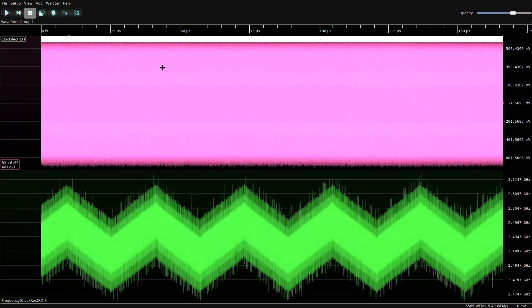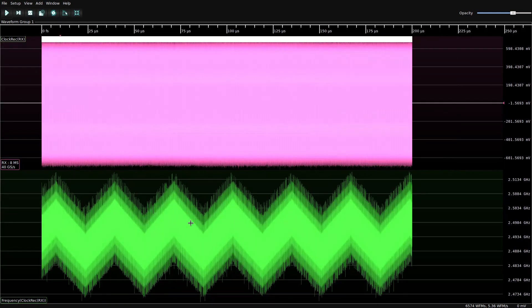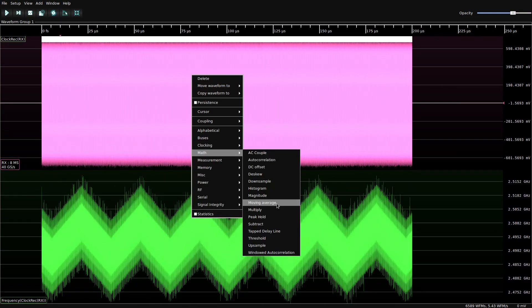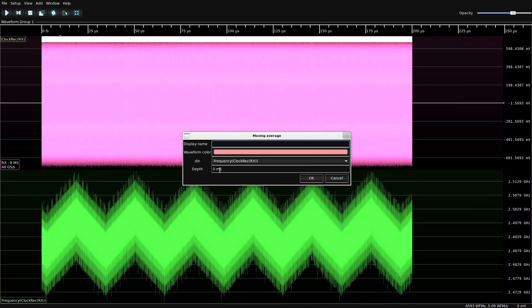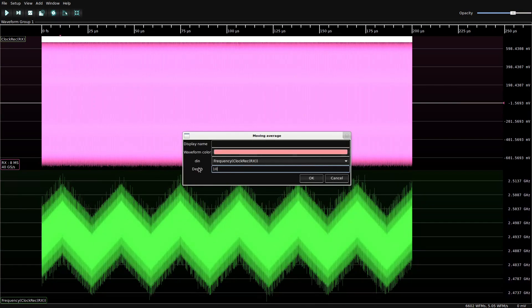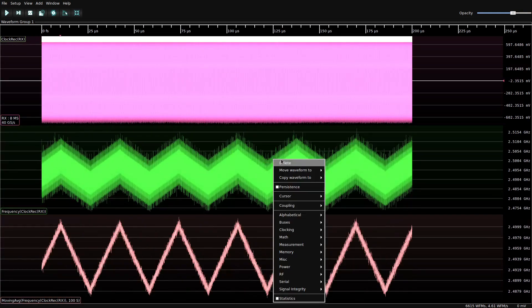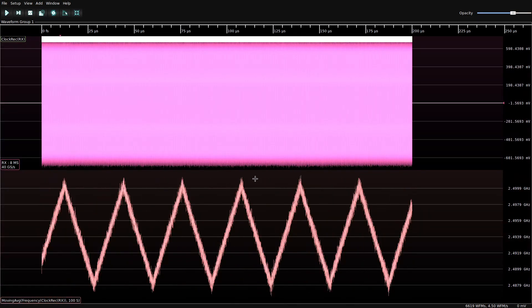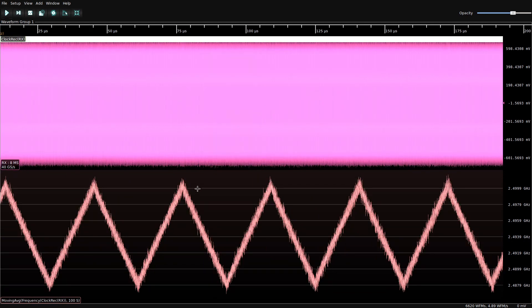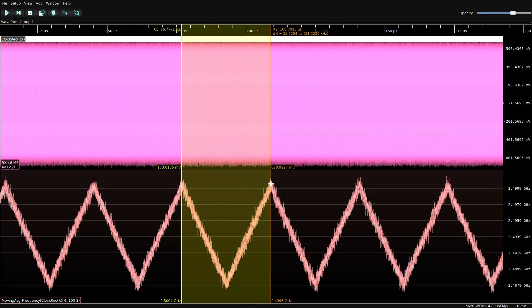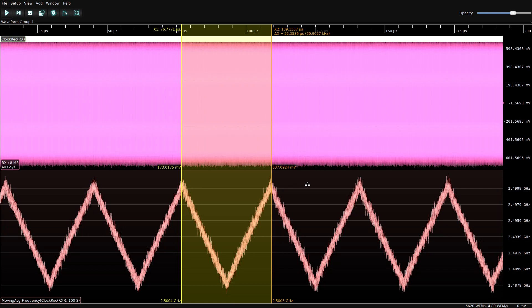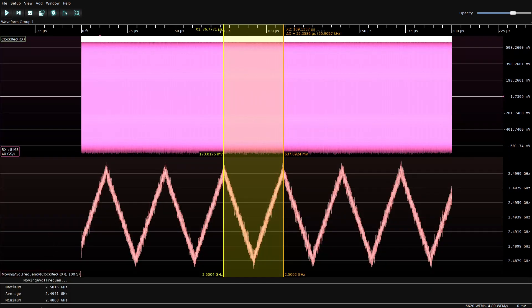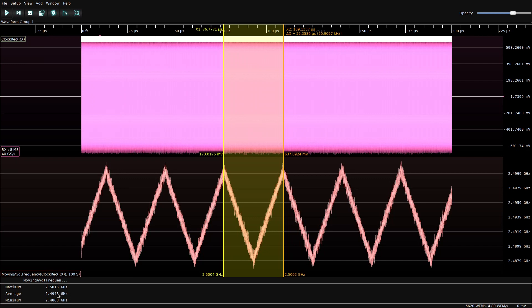So there's definitely something there, it looks a little bit noisy. So the first thing we're probably going to want to do is do some averaging on it. We'll do 100 samples, should be enough to smooth that out nicely. And if we stop the acquisition for a moment, we can see we've got a definite triangular modulation going on. And if we use a cursor, we can get the frequency of it. Looks like about 30, 31 kHz, which is fairly typical for PCIe. And we are modulating between 2.486 and 2.501 gigahertz. So about a 15 megahertz difference in bitrate.